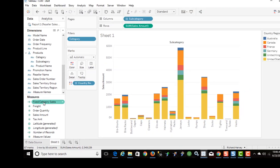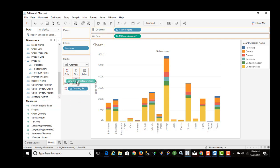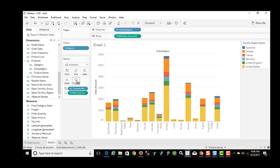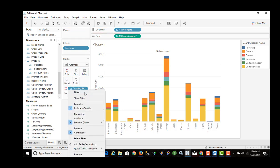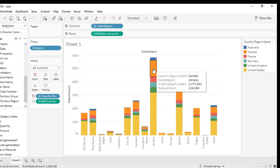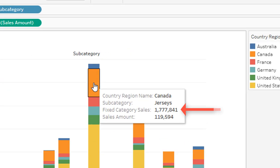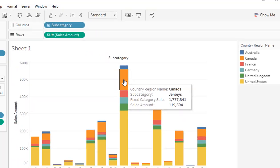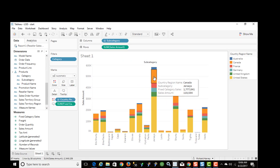If I drag this into the tooltip — just clicking and dragging it in — it's added this attribute, 'sum fixed category sales.' Now if I hover over the data point, I am seeing fixed category sales showing in the tooltip. However, I also want to show the category name, so we'll do that in a minute.